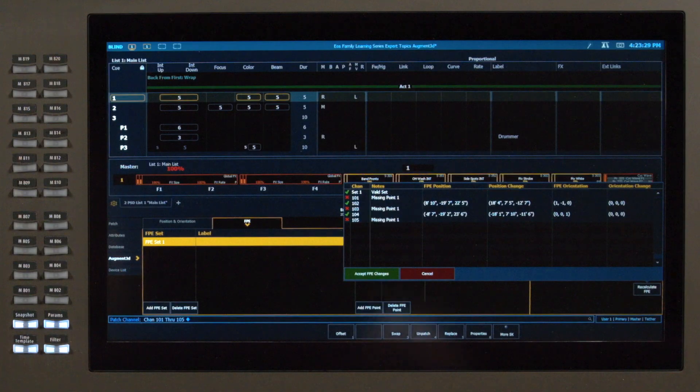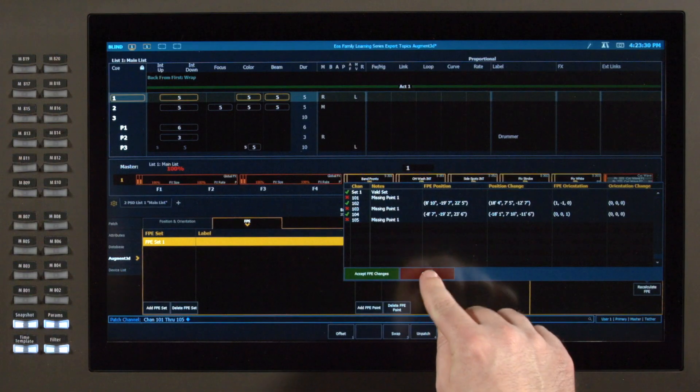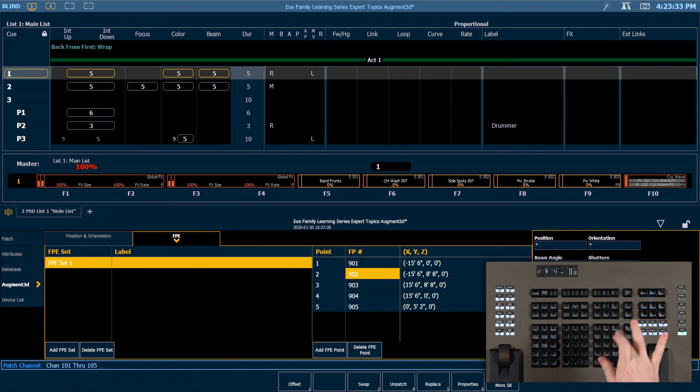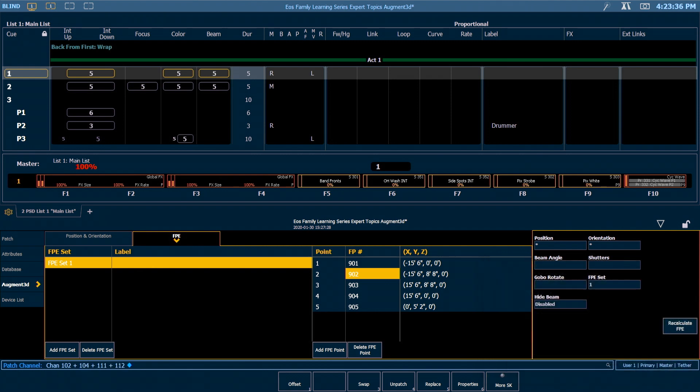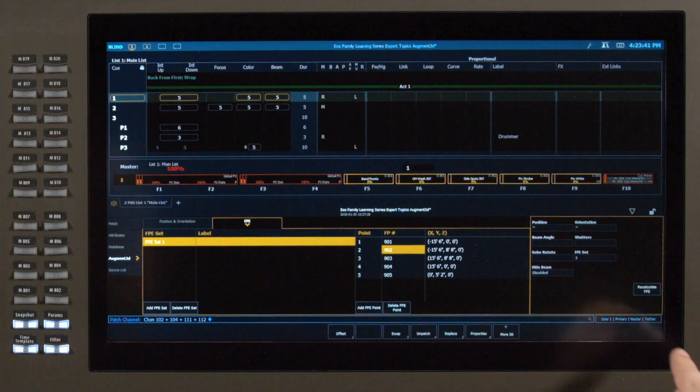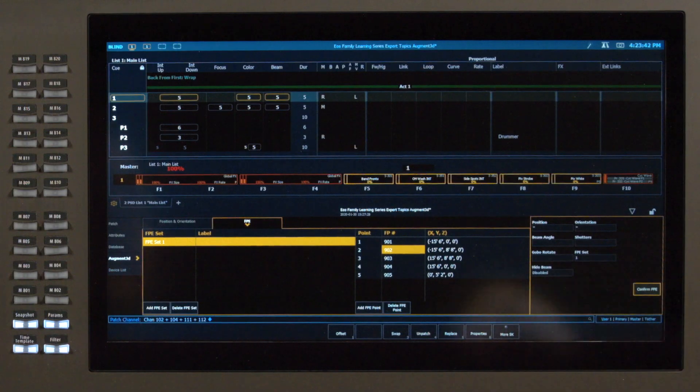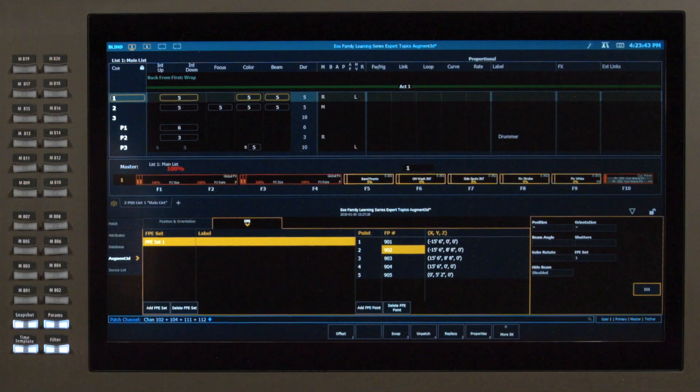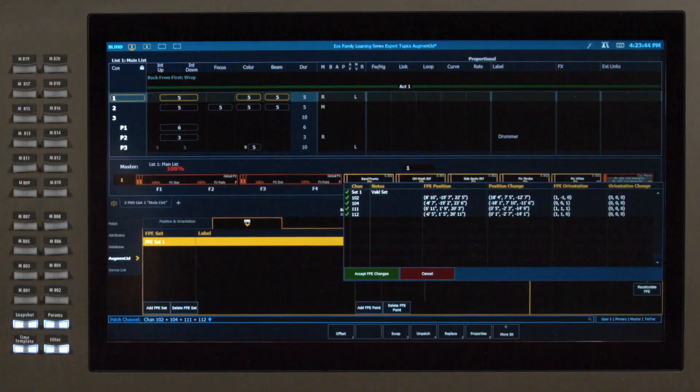I'm gonna hit cancel and grab my proper channel selection. Select last will bring me back. I'm gonna hit enter and now I'm ready to recalculate. Recalculate FPE, confirm, and now I have a valid set and all of my channels are valid because they have information stored in my focus palettes.